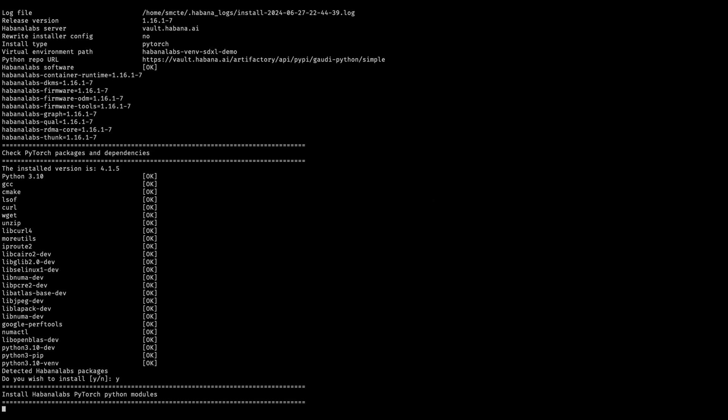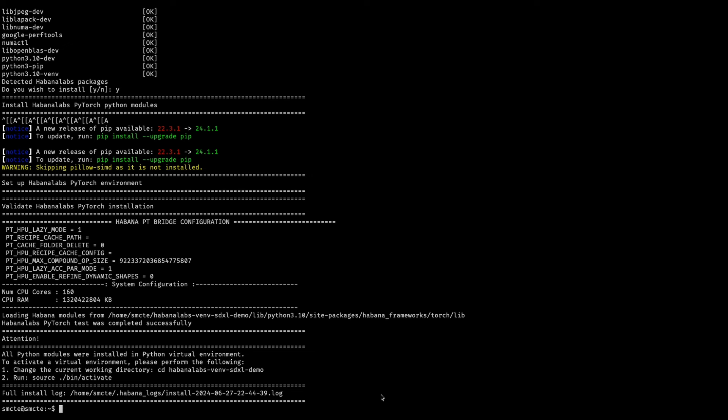We'll skip ahead. Once installed, activate the virtual environment using source Hibana Labs venv sdxldemo.bin.activate.